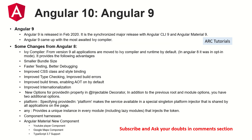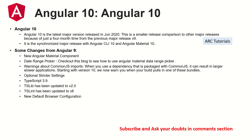Angular 10 is the latest major version, released in June 2020. It is a smaller release compared to others due to a 4-month turnaround, and is a synchronized release with Angular CLI 10 and Angular Material 10. New features include a date range picker, warnings about CommonJS imports, stricter settings, TSLib and TSLint support, and a new browser configuration. Builds are smaller and performance has improved, but there are no major architectural changes from Angular 9.